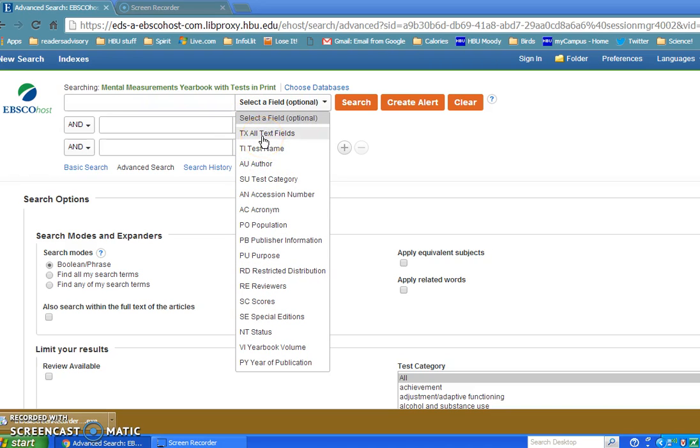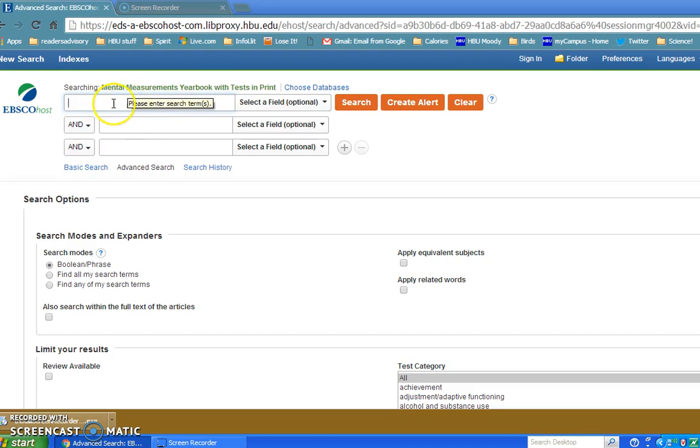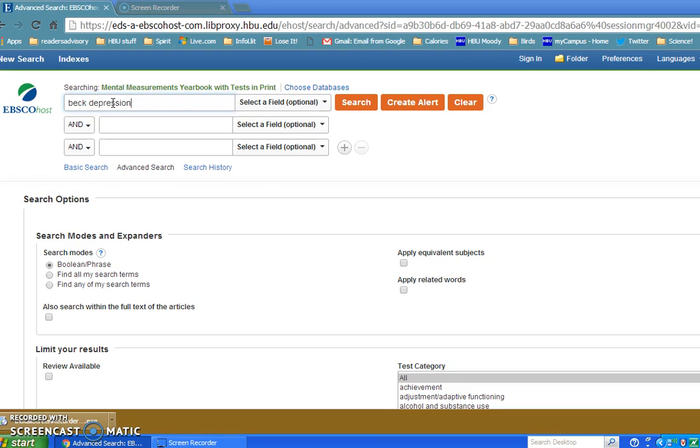I'm going to leave it at Selected Field, which means it will search all these fields except for the All Text field. Clicking back on the first text box, you can see with Advanced Searches you have three text boxes. You want to keep the ANDs on the outside. Anytime you use OR, you would use that in the middle of the text box. So in this case, we're going to type in Beck and Depression, and I'm going to run that search.